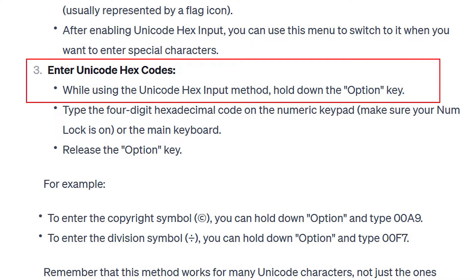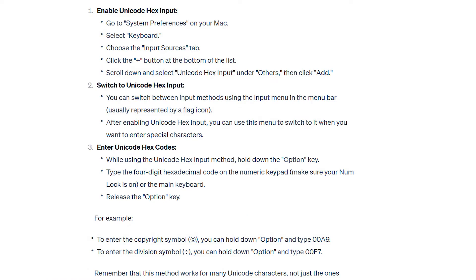One quick caveat: I know this works on Windows. I believe there is something similar for Apple, but I haven't actually tested it. On Mac OS, I believe it's called Unicode Hex Input, where instead of using the Alt key you use the Option key. I'll put up on the screen what I found in ChatGPT, but again I've not had a chance to test this because I'm running Windows.